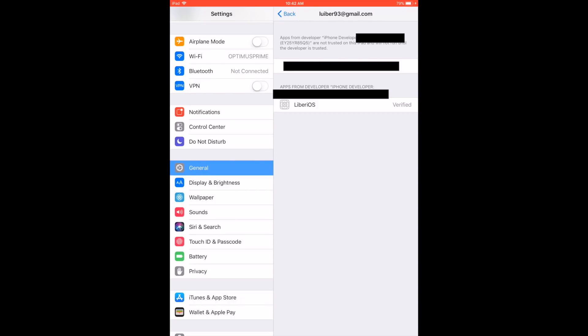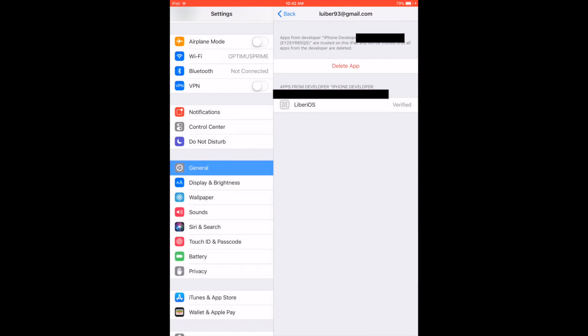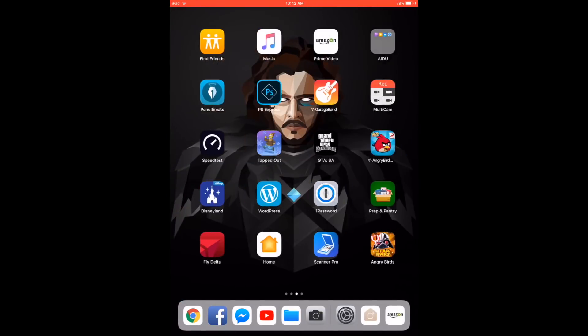And then you select Trust, followed by your email. Select Trust. And now you can go ahead and open the app again.